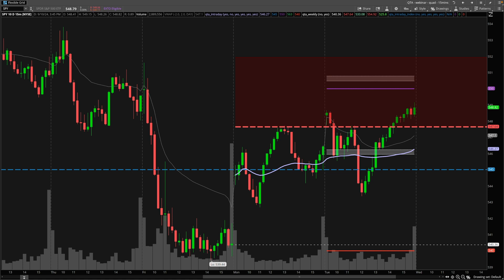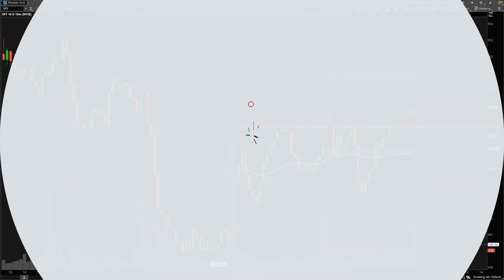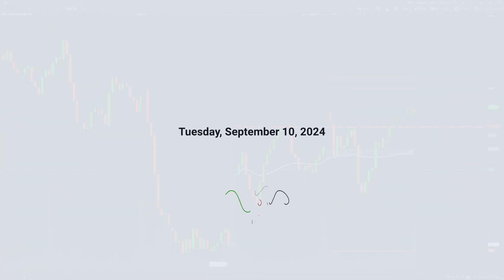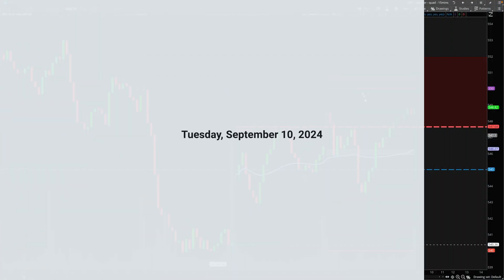Hey guys, Brian's here. Welcome to my YouTube channel. Let's recap the price action from Tuesday, September 10th, 2024.